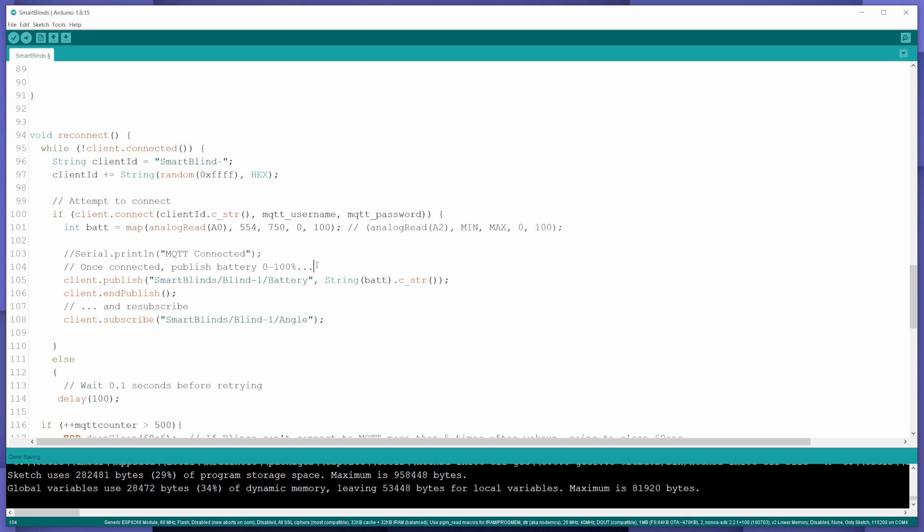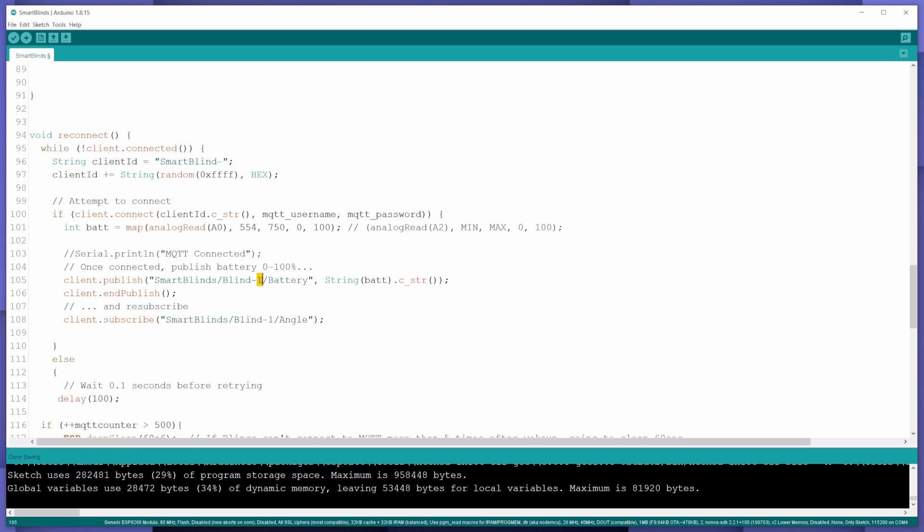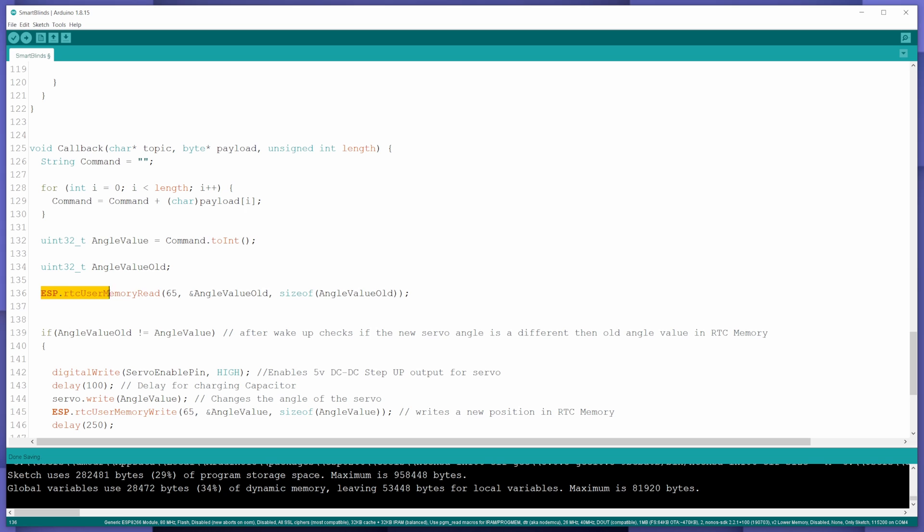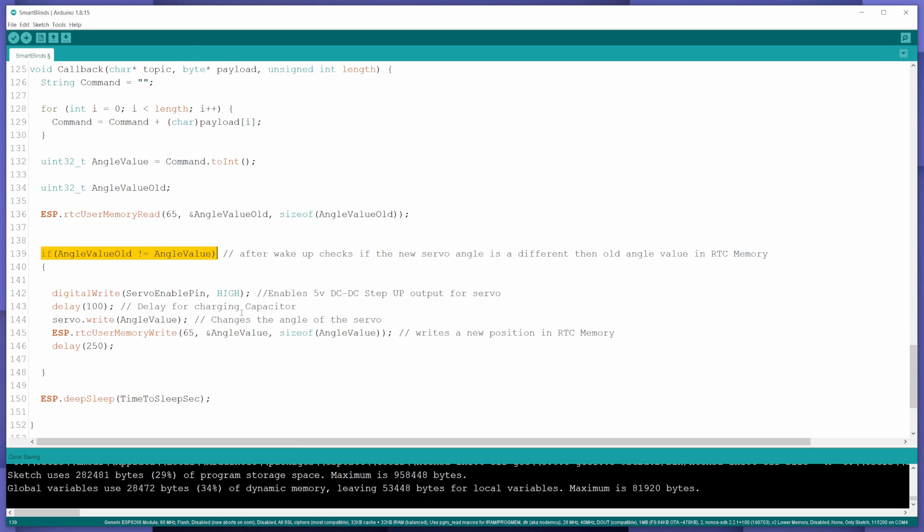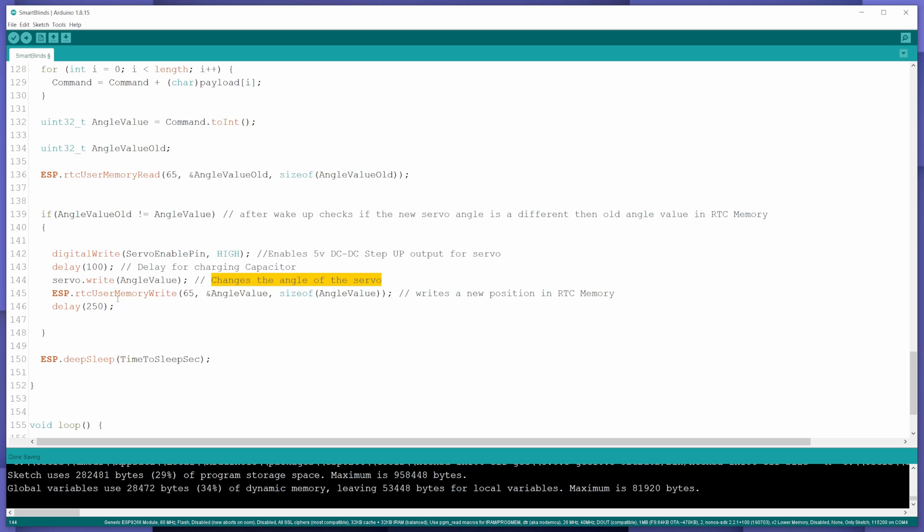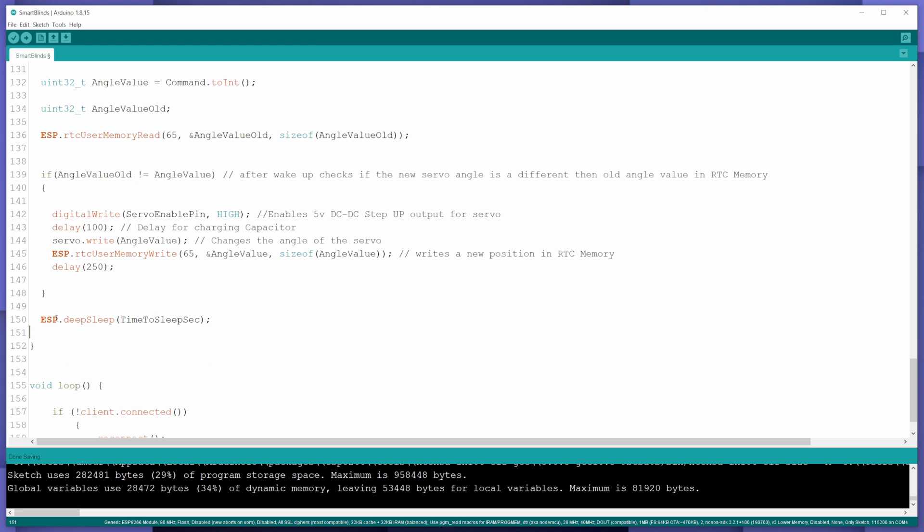After connecting, it publishes the battery percentage and subscribes to the angle topic. If you have several smart blinds, you need to change the topic name for every blinds. It reads the servo angle value from RTC memory and compares it with the new value from MQTT server. If there is a difference, it activates the servo power supply, turns the servo into new angle, writes the new value into RTC memory, and goes back to sleep.